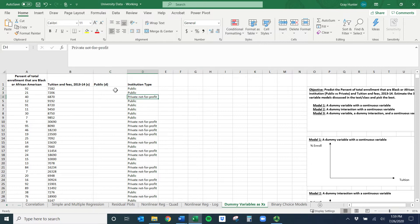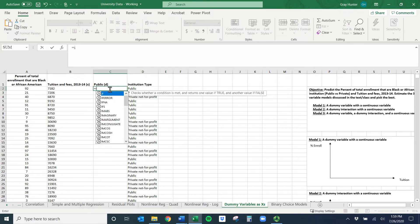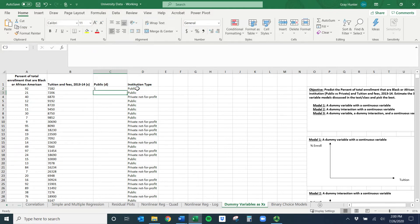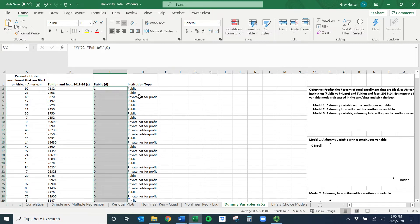Every time the institution says 'public' I want my dummy variable to equal one, and if it says 'private' I want zero. We can do this with a simple IF command: equals IF, open parentheses, check if the cell equals 'public' — use quotes because it's a word — comma, if true enter one, comma, if false enter zero, close parentheses and enter. Public gives one, private gives zero — perfect, now we have everything we need to estimate the first model.